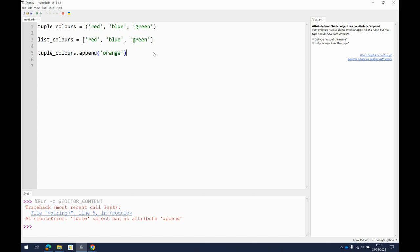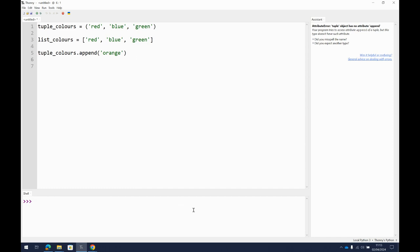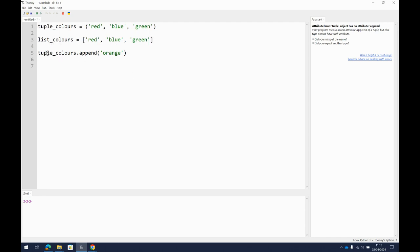So to show you what I mean, we've got this new Python thing called .append. And what does that do? Well, it adds things to the existing list. So if I just do Ctrl-L and clear the shell. What I've said here is I've got a variable I've called tuple_colors, and they're just red, blue, and green, and they're in the kind of standard braces there. And then I've got a list of colors, and they're in the square brackets. So what I've done is I've said take tuple_colors and append or add to the list the color orange.